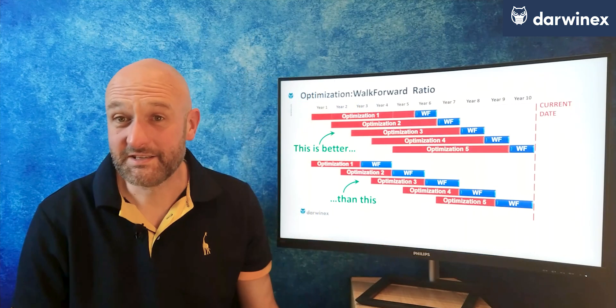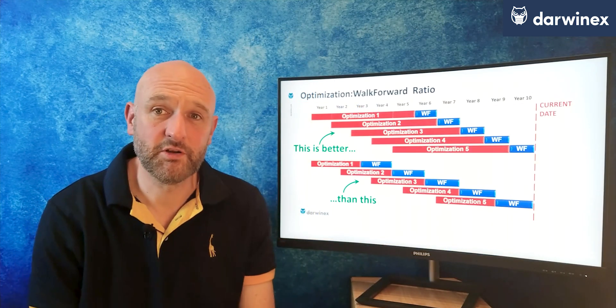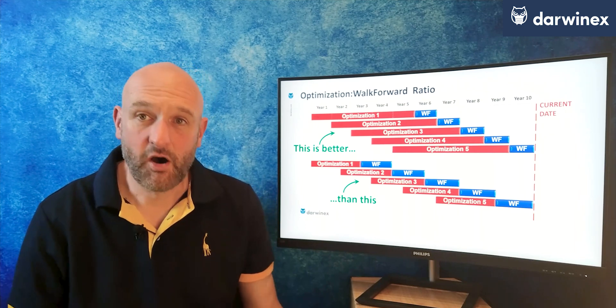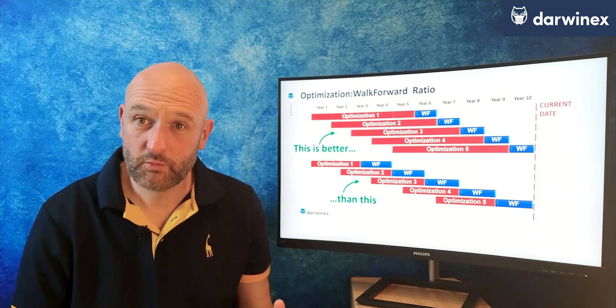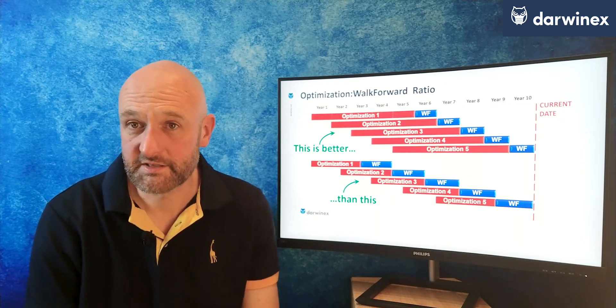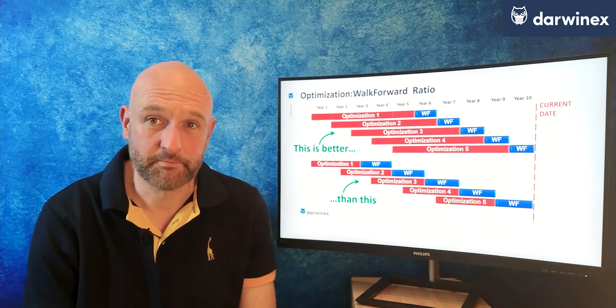Just to reiterate: make sure that when using walk-forward analysis, your optimisation to walk-forward ratio increases, as shown at the top of the screen, and not the other way round, as shown at the bottom. Hopefully you now have a better sense of what makes a good walk-forward analysis and what makes a bad one.